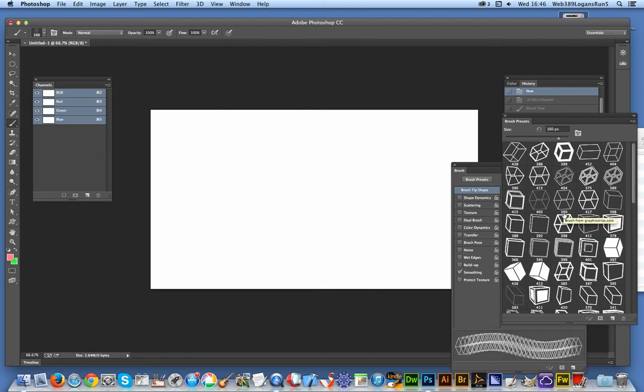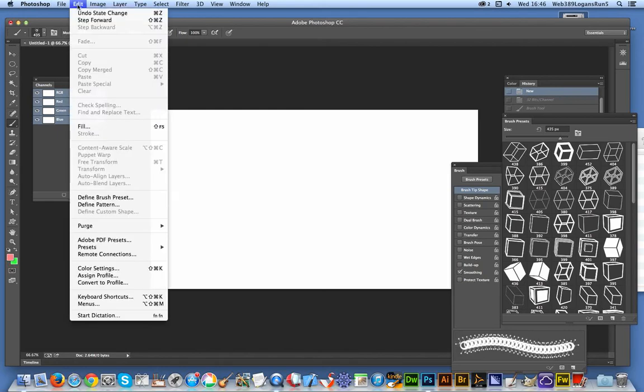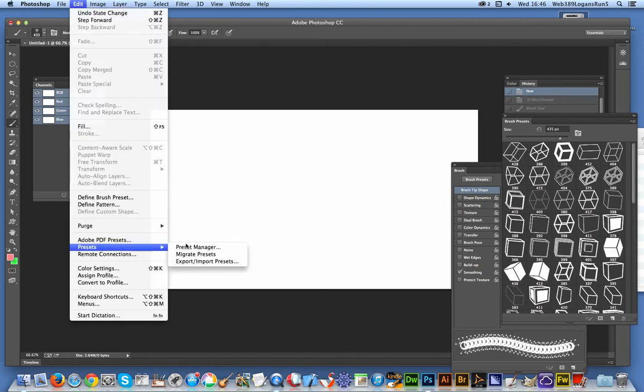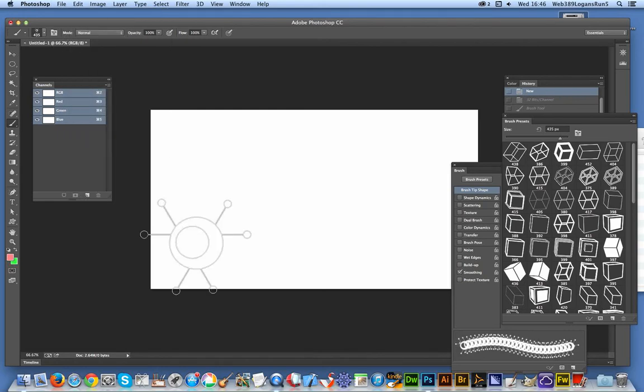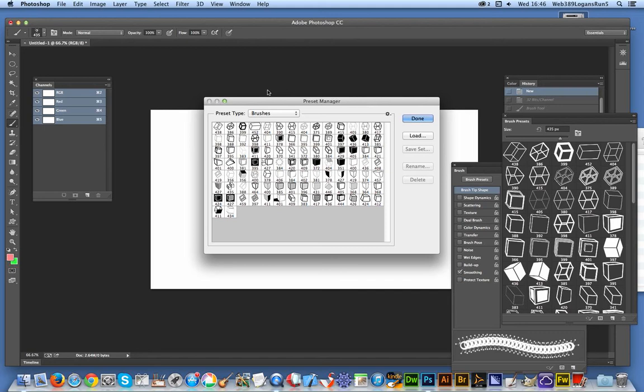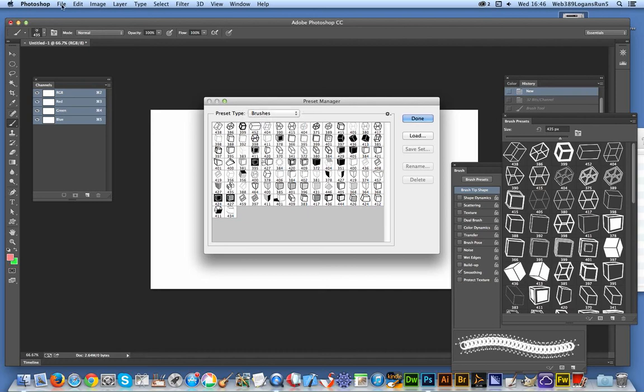Another option to use is the Edit menu, Presets, Preset Manager, and Brushes. There you've got a Load option—that's another way. Also, in some versions, you could use the File Open command. It does work occasionally to load ABR files, but not in all versions of Photoshop.